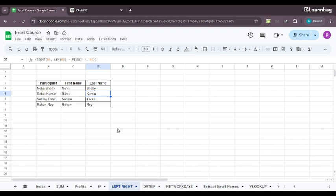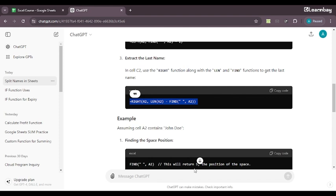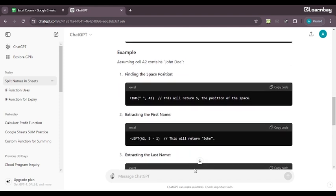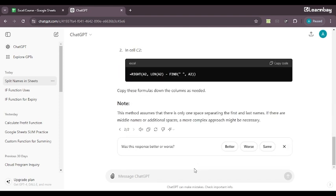So I just again, just like LEFT, I'll paste it over here. I replace my A2 with B4 because there is where my data is and one more over here. And now let's see what happened. Perfect. As you can see Shetty, Kumar, Tiwari, Roy, everything has got separated. And within few seconds, I have got my entire data segregated. Now imagine here it was only five names. What if I was dealing with hundreds and thousands of names? Imagine you are an HR and you have to separate the names of 1,282 employees.